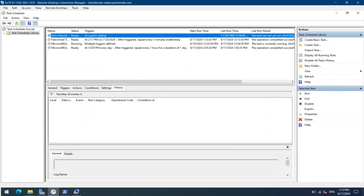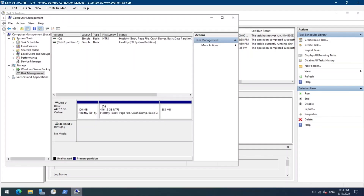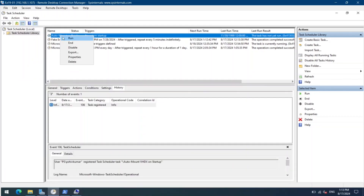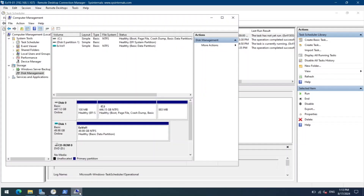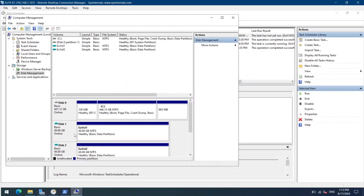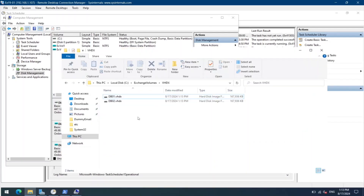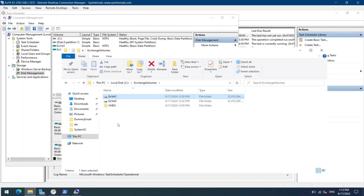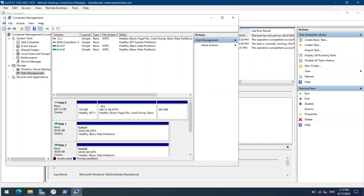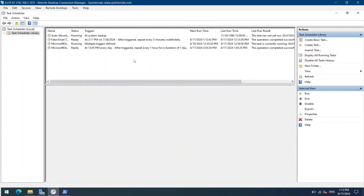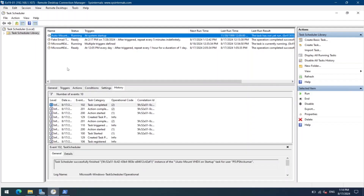Let's go back to Computer Management. As you can see, no virtual hard disks are mounted now. We'll run this task manually just to test it. As you can see, the virtual hard disks have been attached, and you can also verify the same on the folders — this is working as expected. Let's restart the system and see if it actually starts at startup.